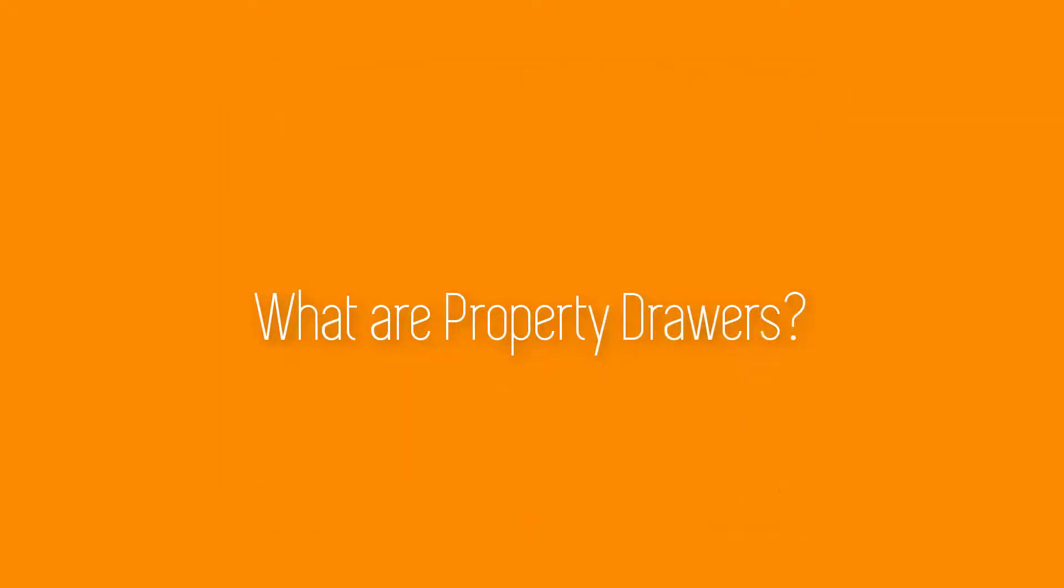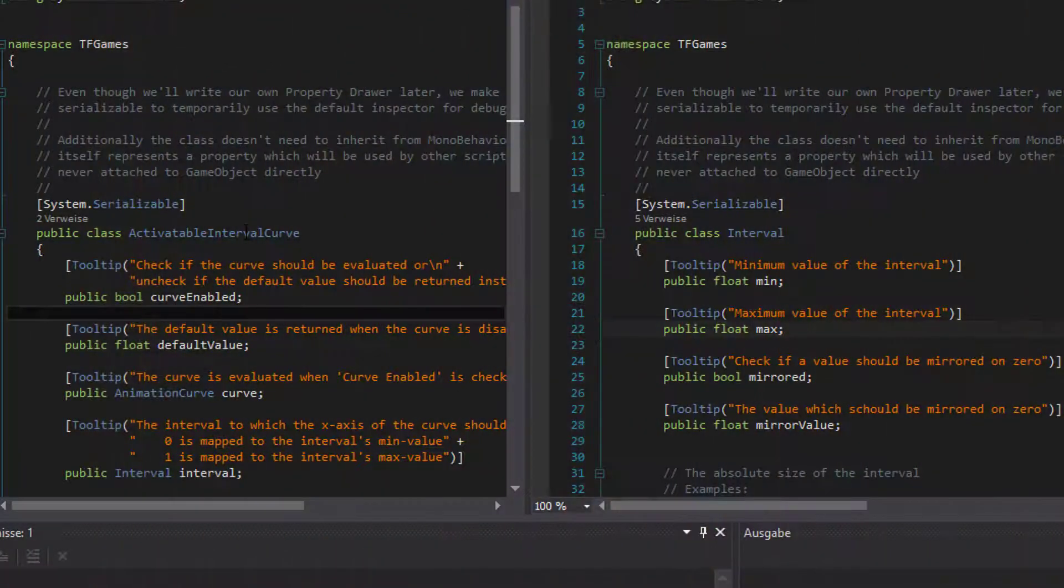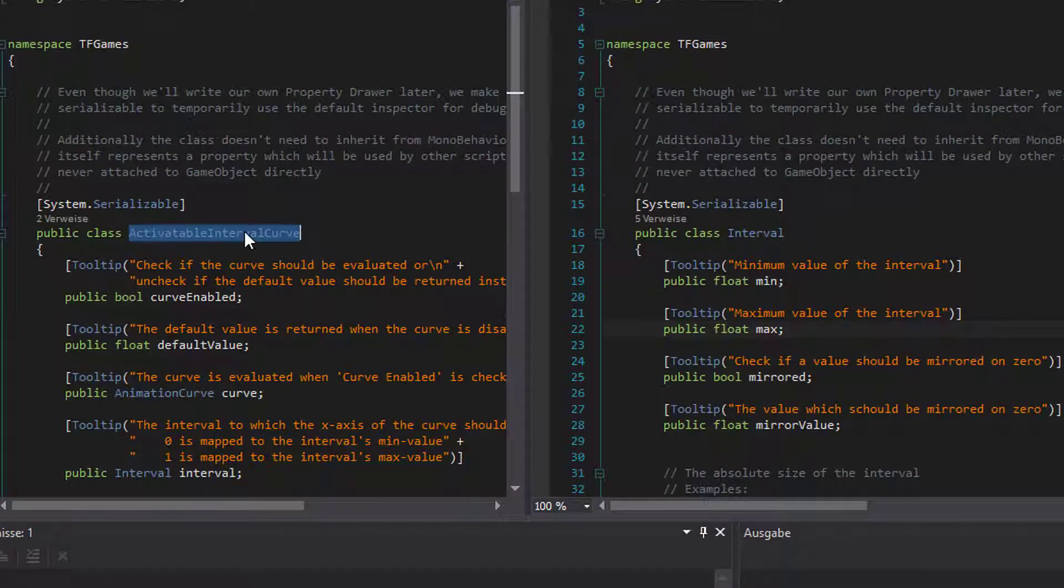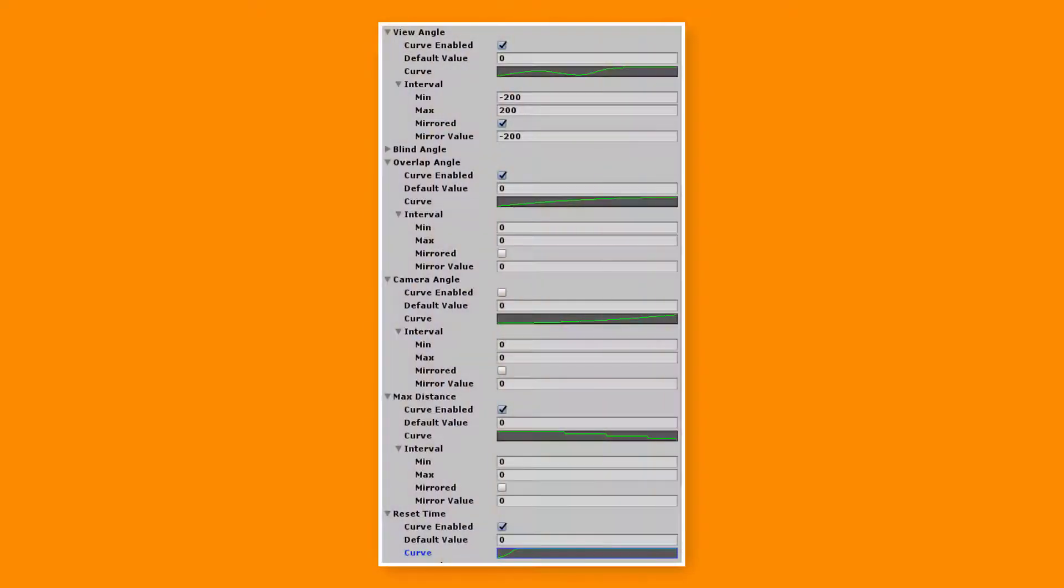Before we start the timer, here is a little introduction into the topic. Let's say we have this awesome class which uses this class. Then in Unity it would look like this, but we want it to look like that.